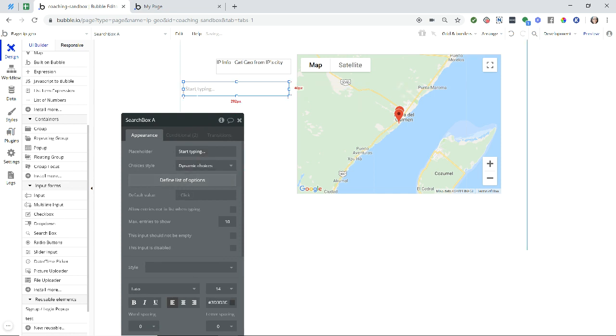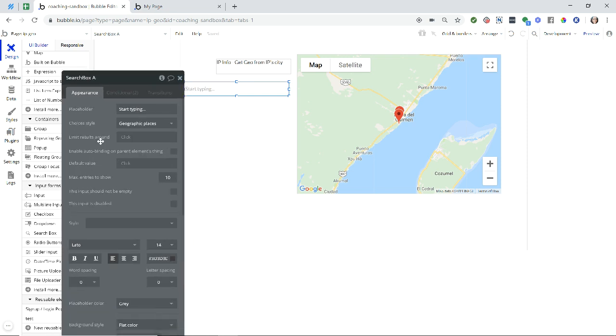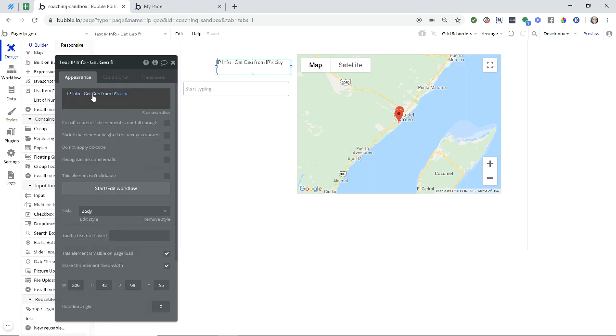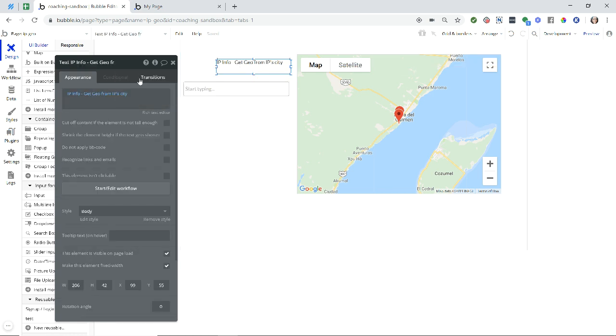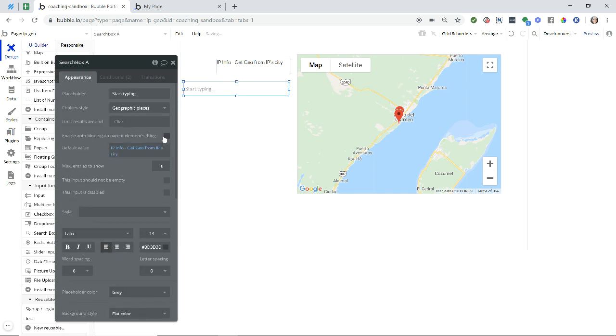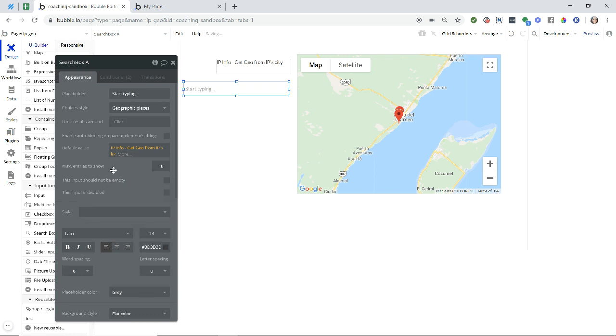And this search box, we're going to set the choice styles to geographic places. And the default value, I'm going to set to the user's coordinates from the IP Geo plugin. So I'm just going to right click and copy this expression, go back to my search box here, right click and paste this expression. And instead of the city, for a little bit more precise of a location, I'm going to do those coordinates, which is this LOC for location field.